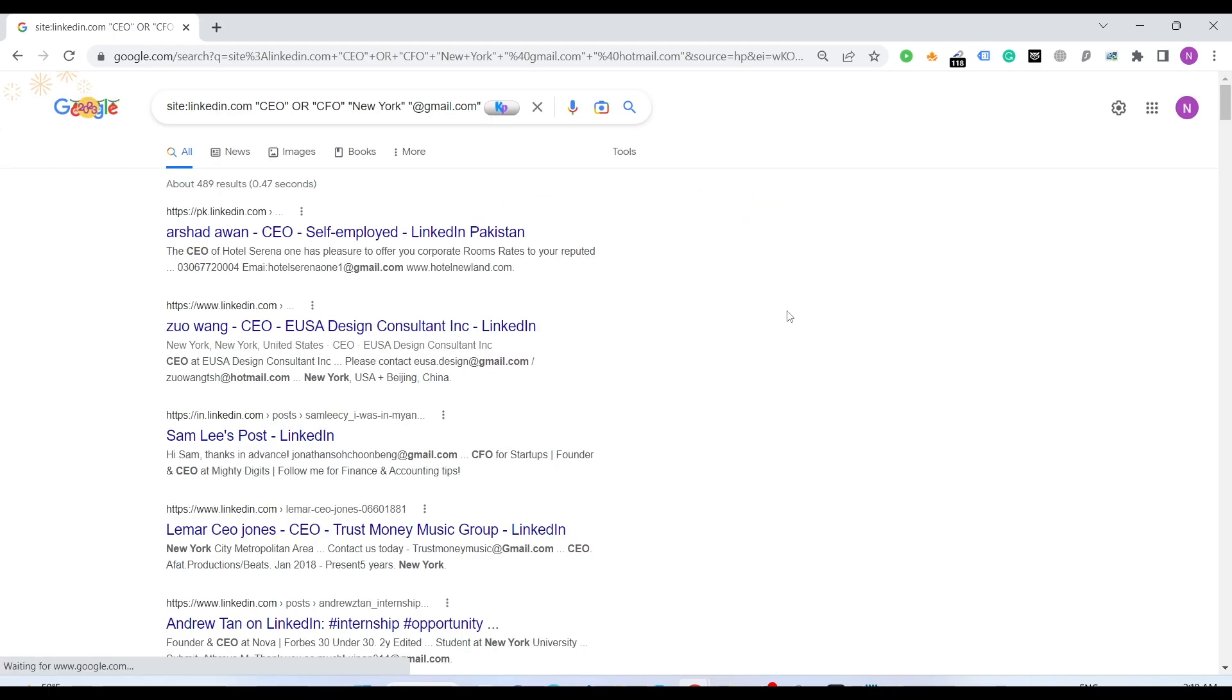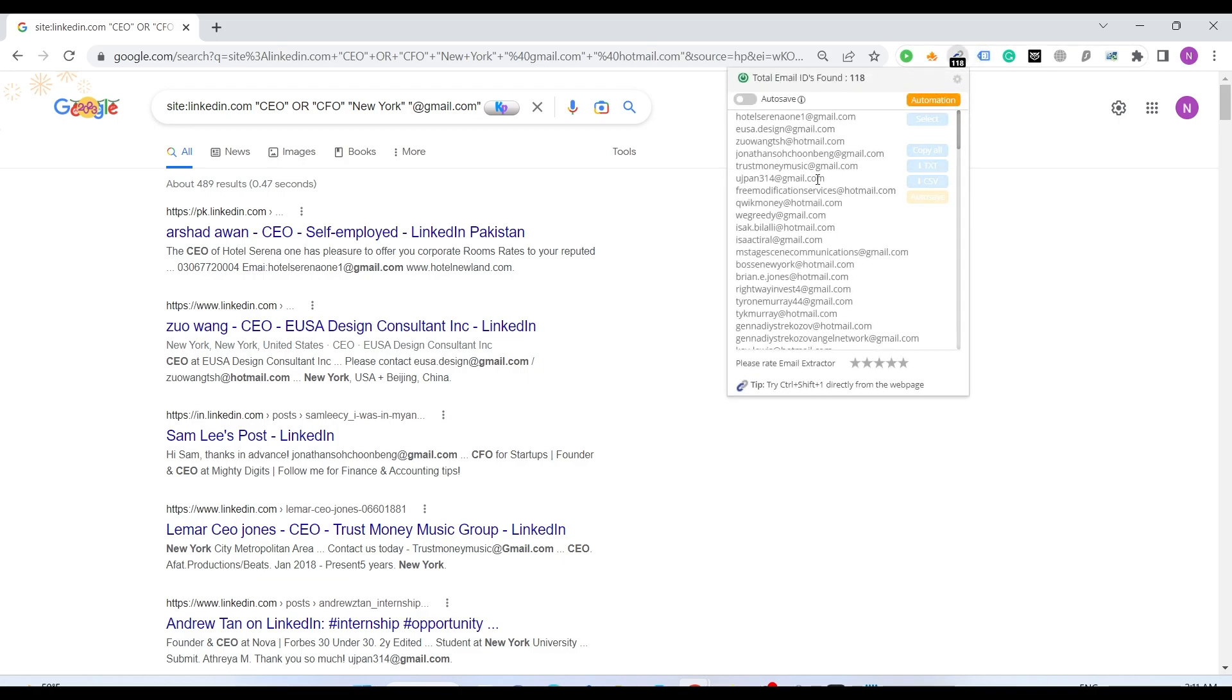We just press enter and here we have 118 emails.